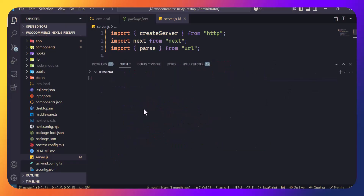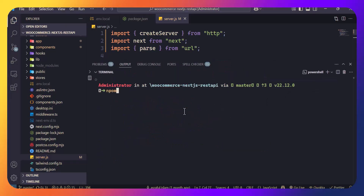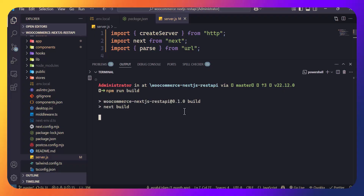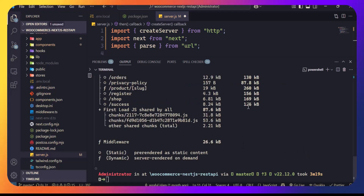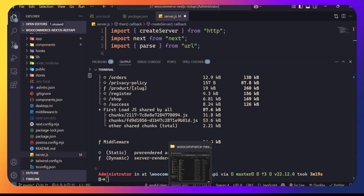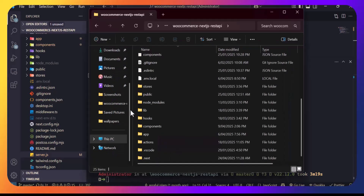Save this file, open your terminal, and build your app with npm run build. After building your app, open your project folder.